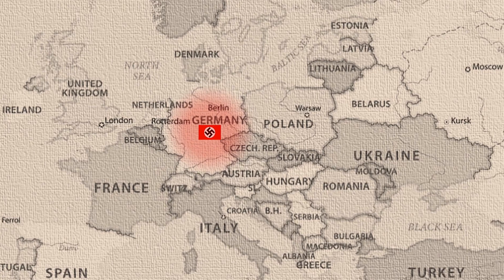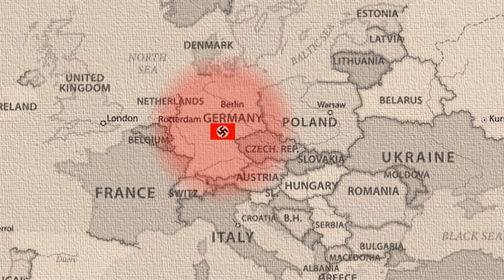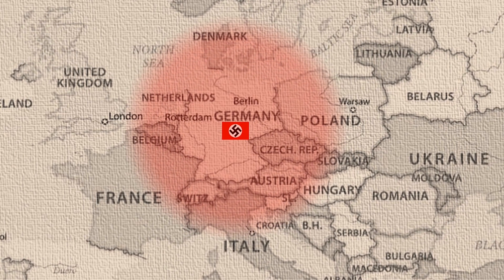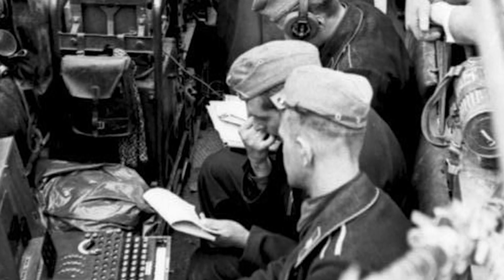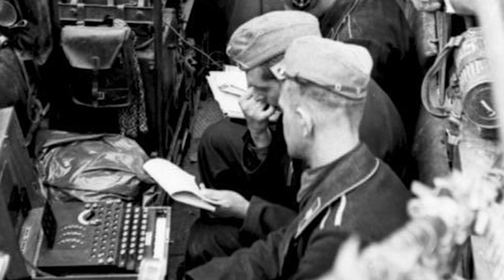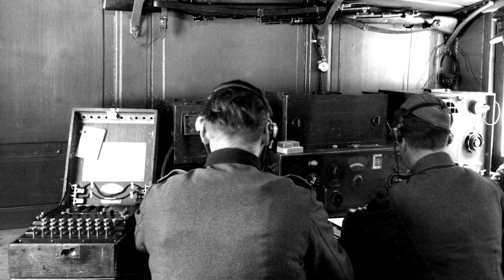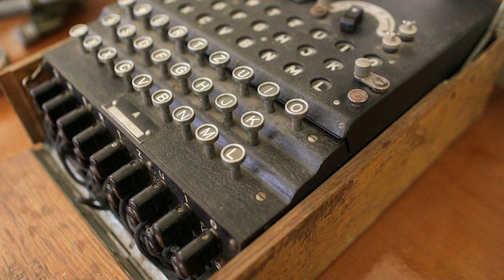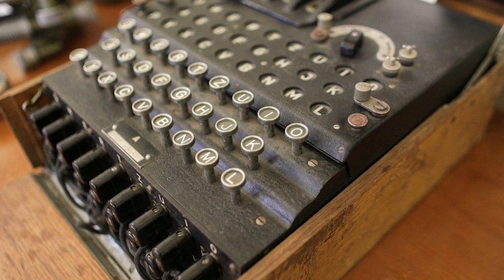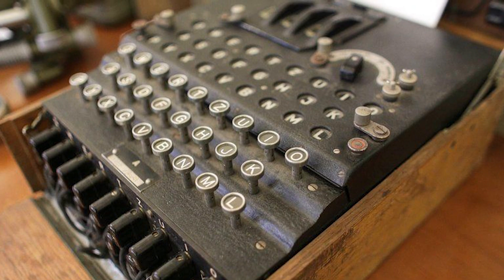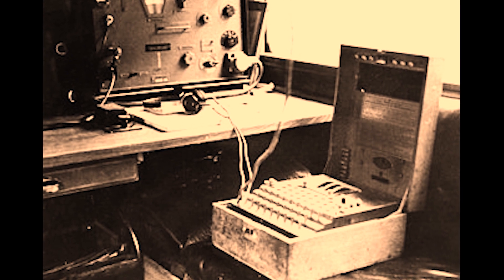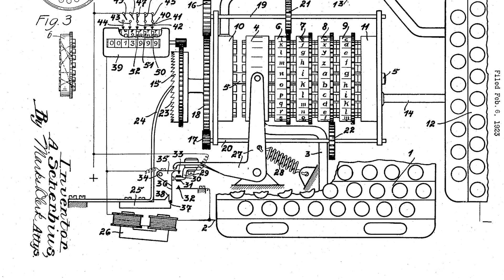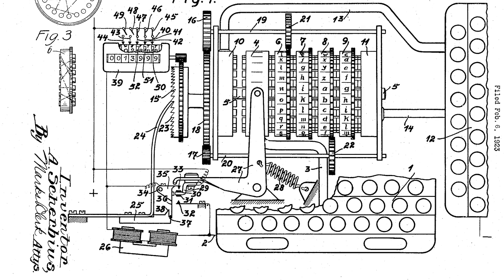In the Second World War, Nazi Germany was occupying mainland Europe at a staggering pace. At the heart of their military communications was an encryption device, which was a marvel of engineering. They called it the Enigma machine. Germans used the Enigma for all military communications. The Enigma machine was an encryption device invented by Arthur Scherbius in 1918. This machine was later adapted by the German military.